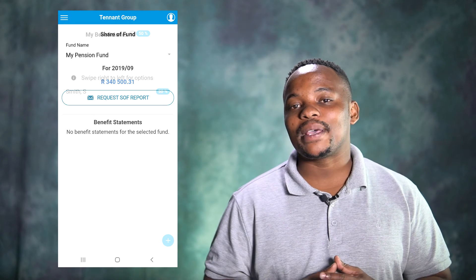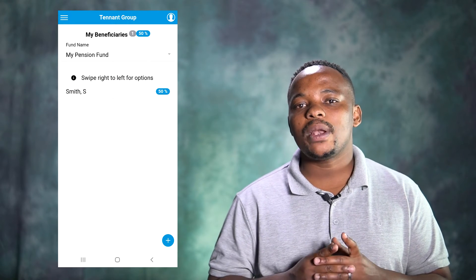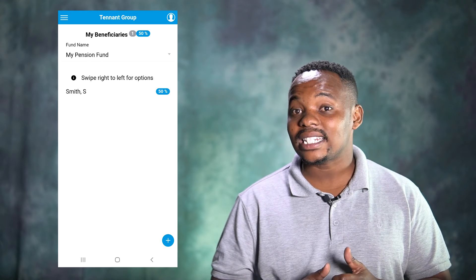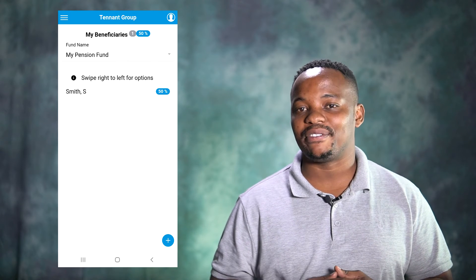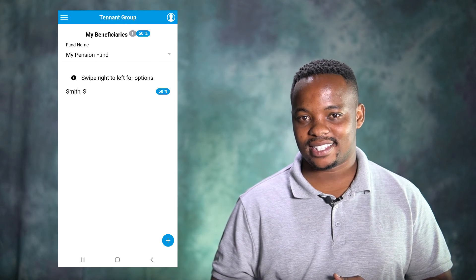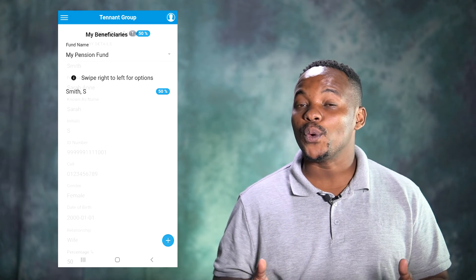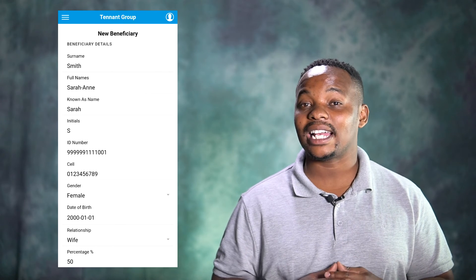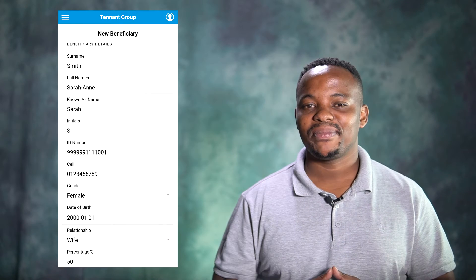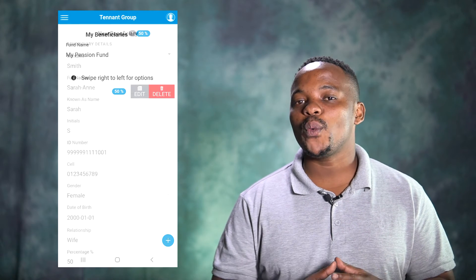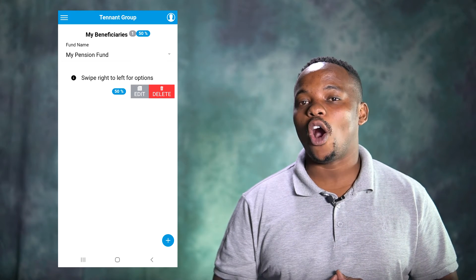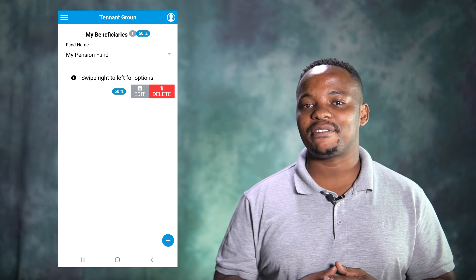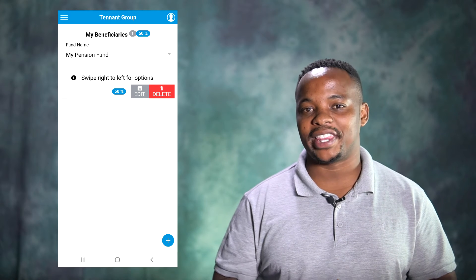Clicking on the Beneficiary menu, you will be able to add, edit, or view your loaded beneficiaries. If you wish to add a beneficiary, click on the Add button. If you wish to edit or delete a beneficiary, swipe left as shown on the app.